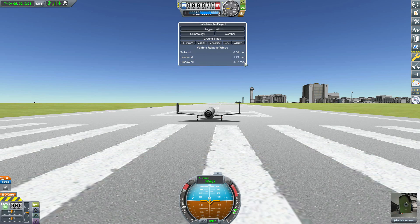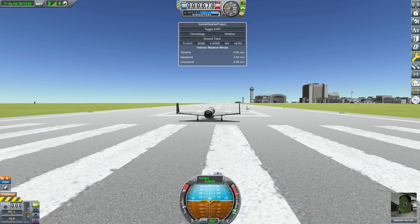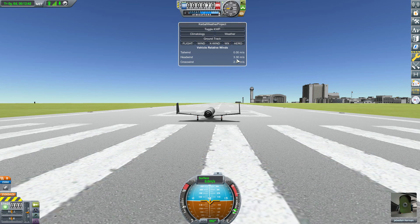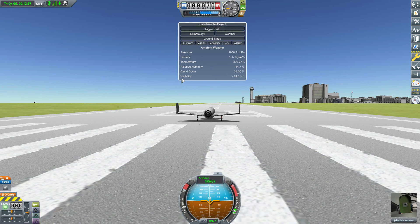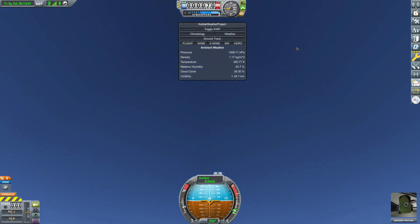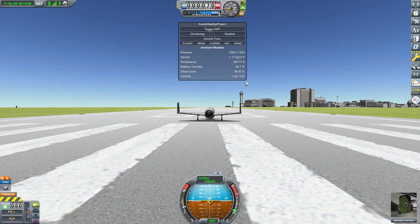We then have the X Wind button, which shows the relative wind to the vehicle: tailwind, headwind, and crosswind. As you can see, there's a constantly fluctuating headwind and crosswind — that whole dynamic aspect. This information changes constantly wherever you are in the world, and changes depending on other conditions too: latitude, longitude, altitude all affect how it dynamically does the weather. After the X Wind button, the WX tab covers ambient weather — current pressure, density, temperature, relative humidity, cloud cover, and visibility. Sadly cloud cover doesn't add visual clouds, but it's a stat that affects your aerodynamics and thermodynamics.